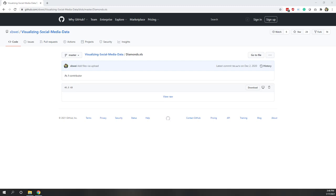Welcome to our first lab of this data visualization class. In this lab we will get familiar with the interface of Tableau Desktop. Tableau is one of the most famous and popular BI tools. We will get familiar with Tableau Desktop and also see how we can create some very simple data visualizations, like creating sheets and also a dashboard in Tableau.